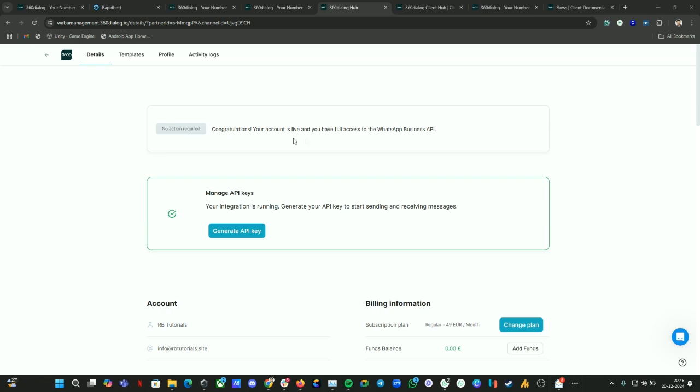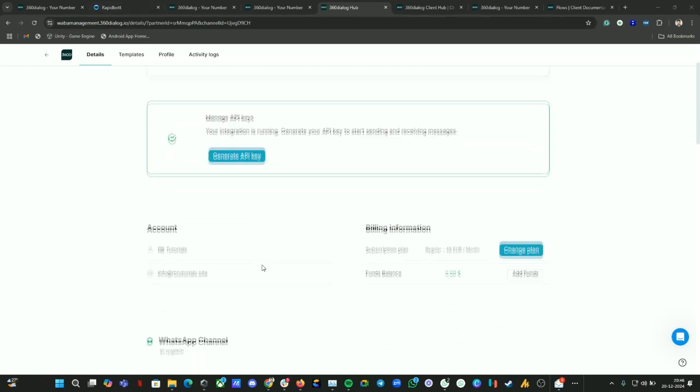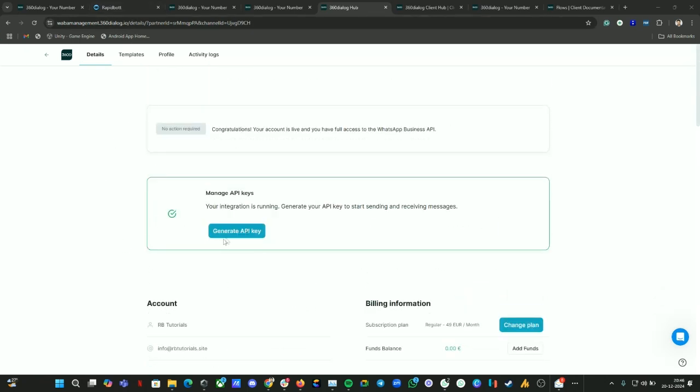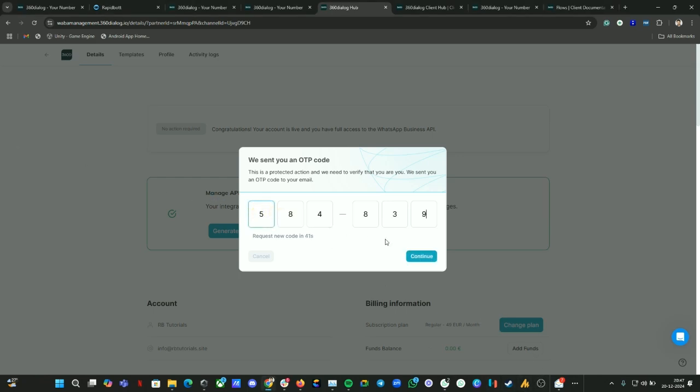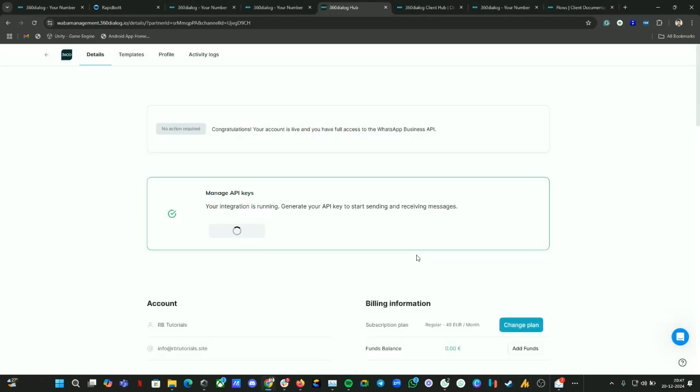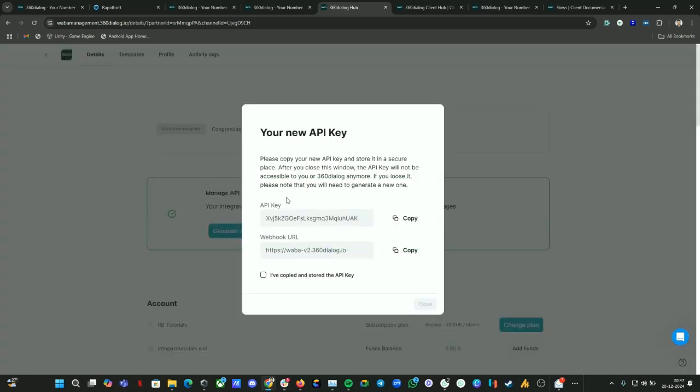Once the process is completed, you will see this option: manage API key. From here you can generate the API key. Let's do that. You will now get an OTP sent to your email which is used for your account. Let me put the OTP here. Now we have the API key. Let's copy this API key from here.